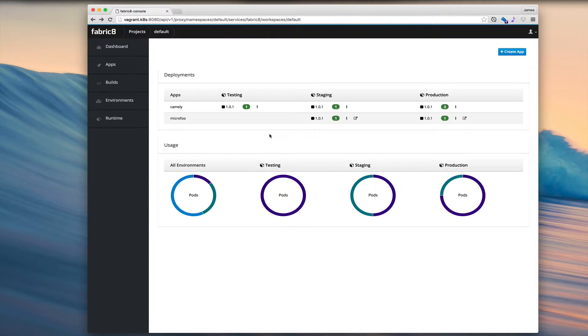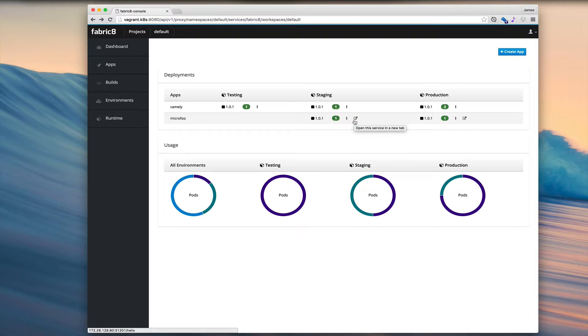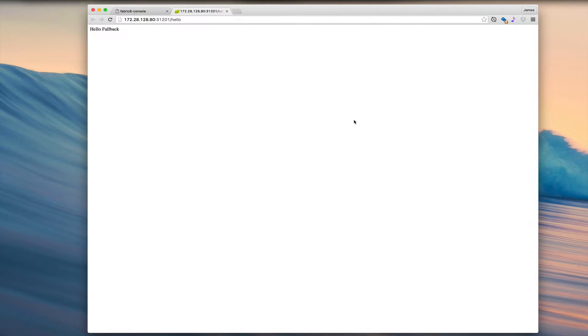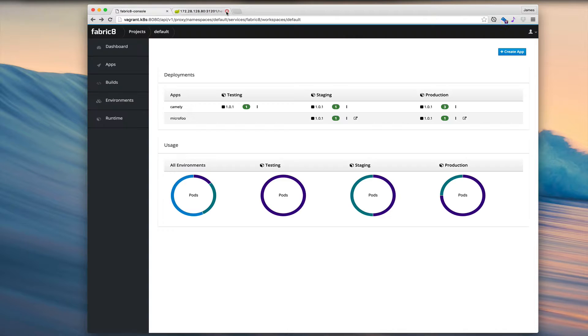We can zoom into the pods. We can also execute any of the services. Let's test out the staging service for MicroFoo.